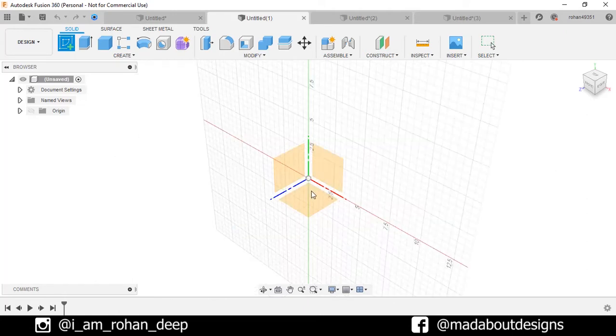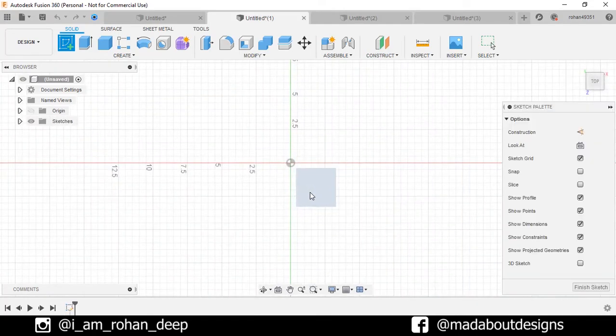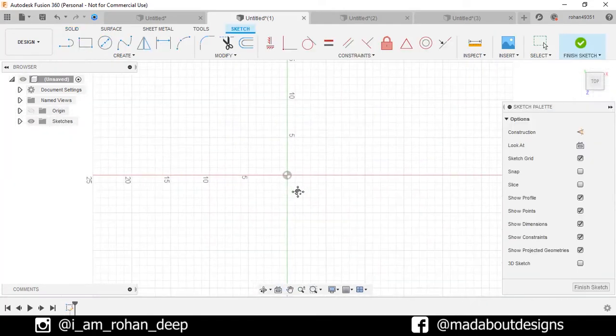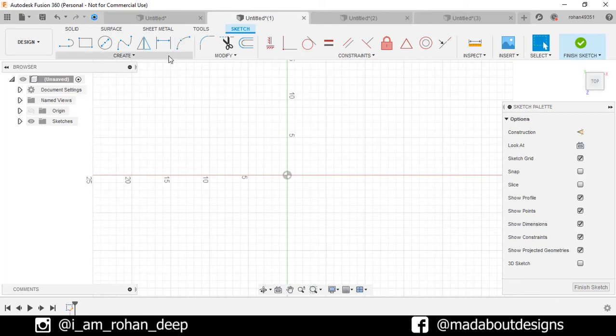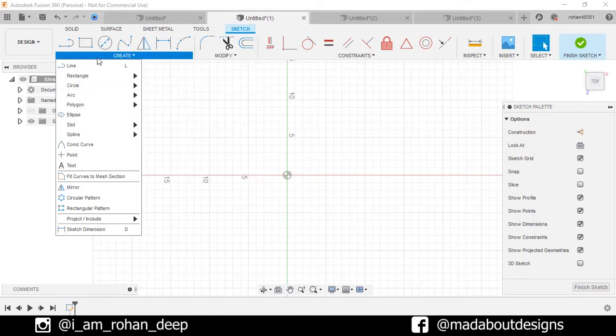Here you can see in the toolbar, all the commands have been changed which are related to sketch. The Create tab consists of all the commands which are mainly used for creating new drawings.